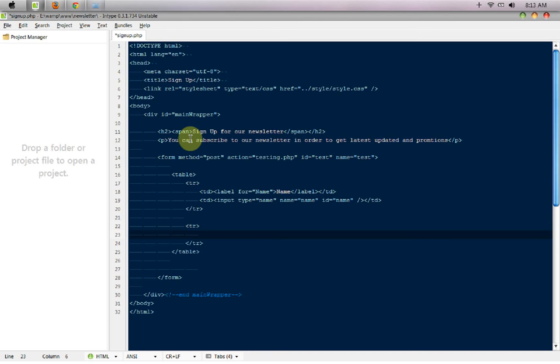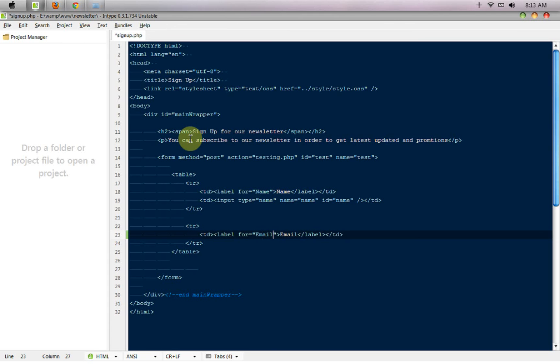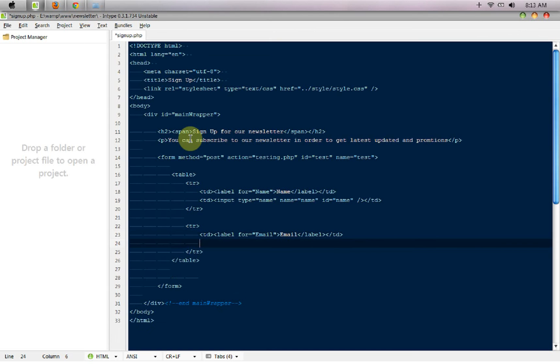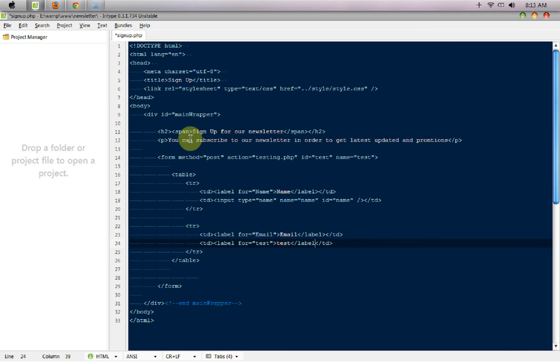Input for name, name would be equal to 'name' and value would be nothing. I would be giving an ID so that later we can target it with our JavaScript. Here is another TR, again a TD and inside it I'm going to have a label for email.